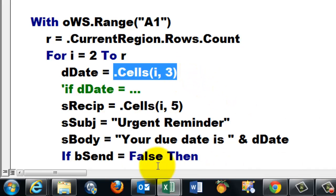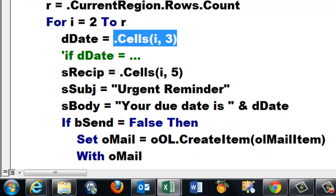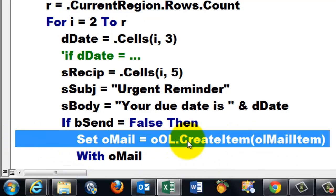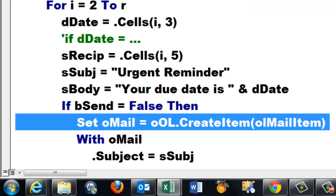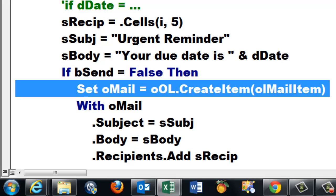If bsend is false, you want to display the email first. Then I set omail to create an item. With that omail set the subject dot subject to ssubject. Set the body to sbody. Add to the collection of recipients this recipient.